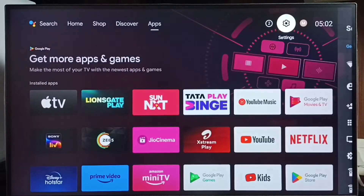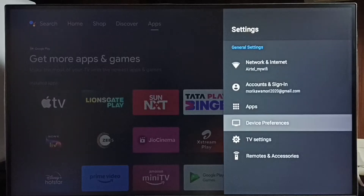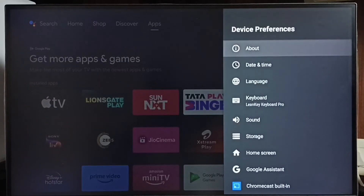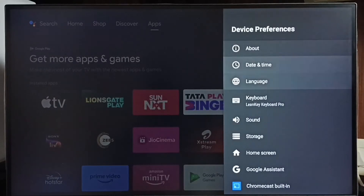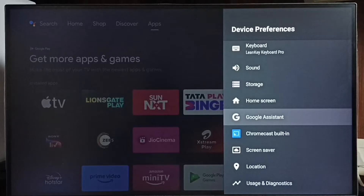Select Device Preferences. Under Device Preferences, select Google Assistant.